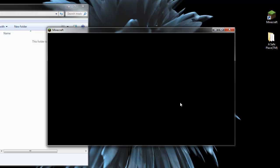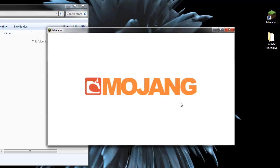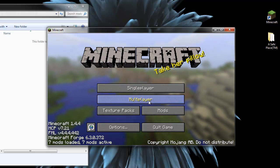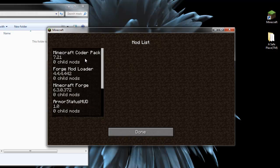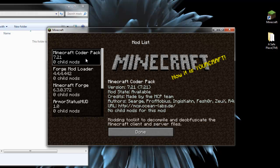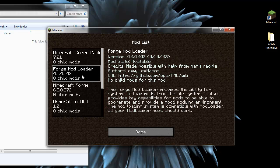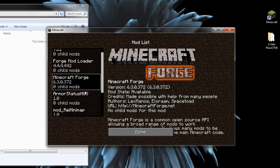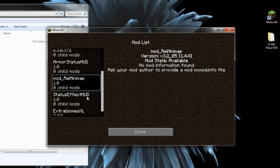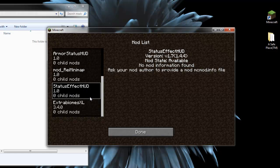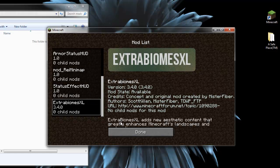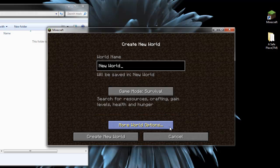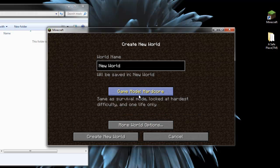Okay, Forge Mod Loader popped up and disappeared. And we should see down in this corner now that we have a few extra mods. Yep, we're up to 7 now. Click on Mods. We have Coder Pack, Mod Loader and Forge, but we also have Armor Status, the Mini Map, Status Effect HUD, and Extra Biomes. Let's just quickly make sure they all worked.